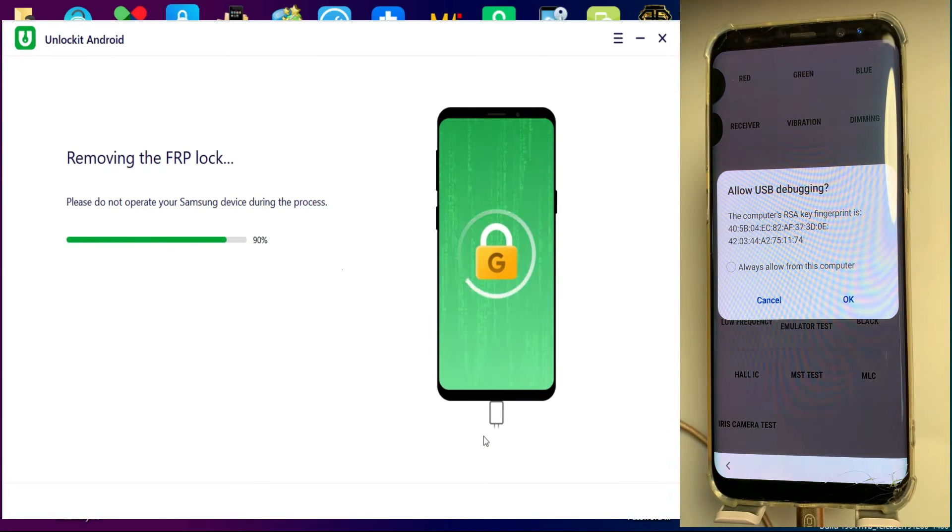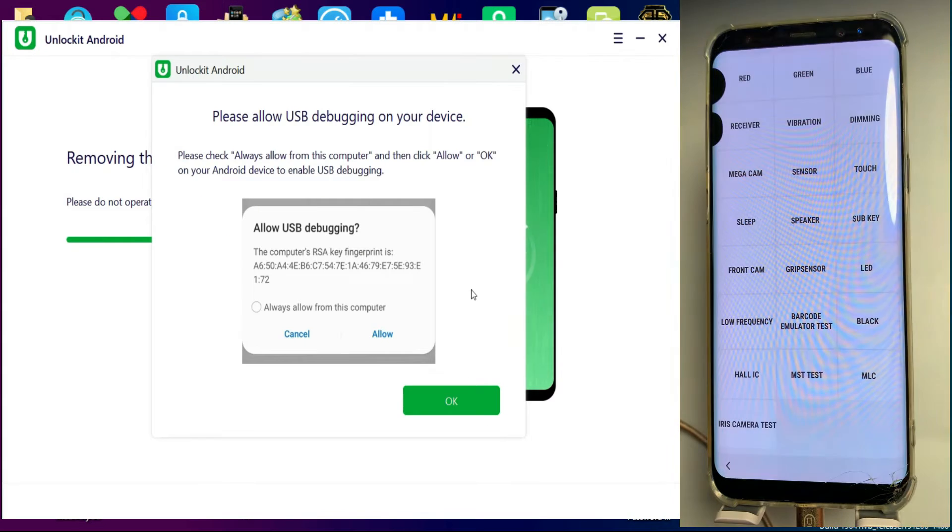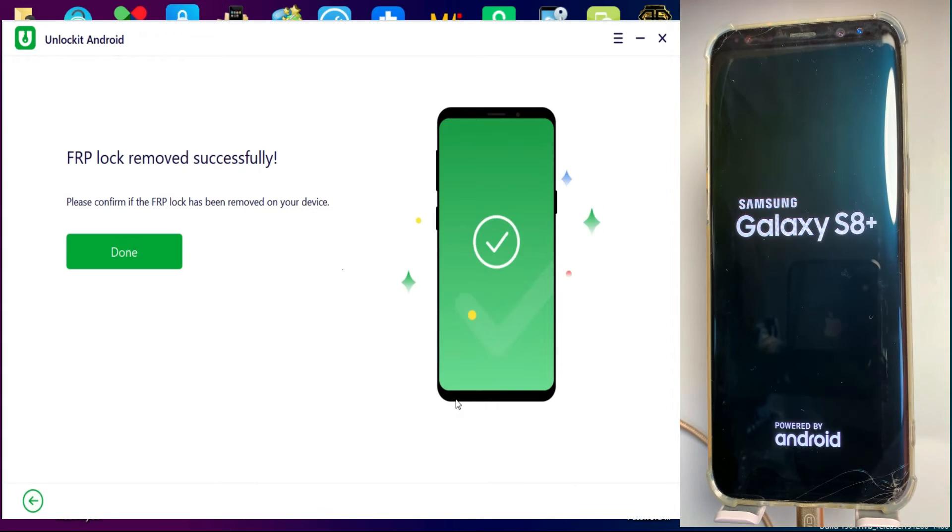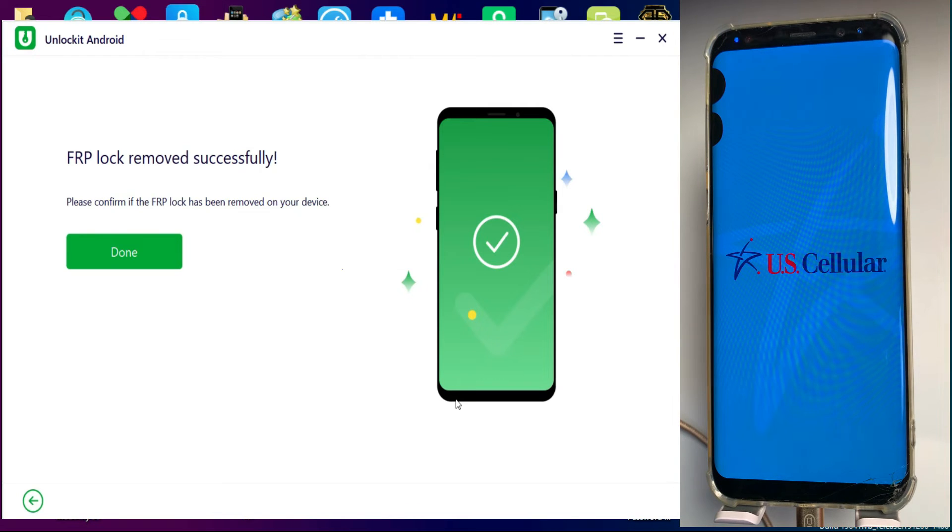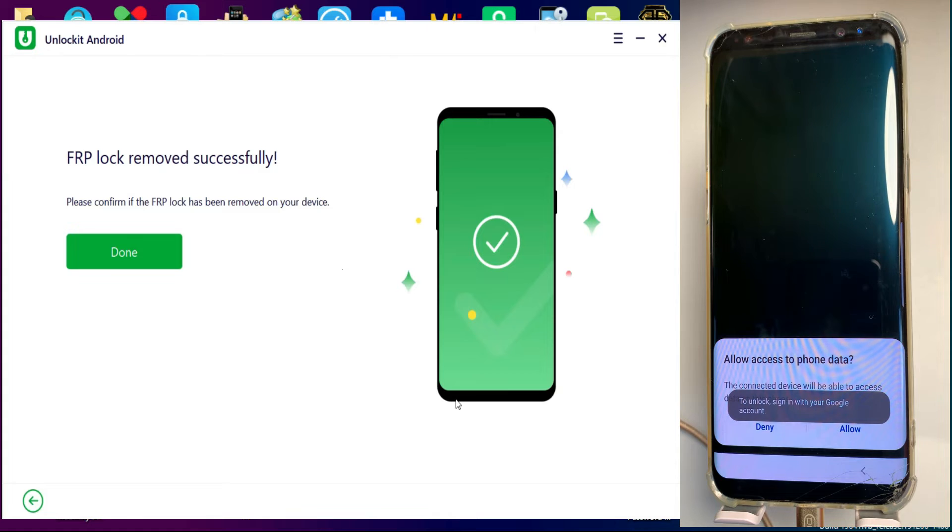Now click on allow USB debugging. Now you can see it's done. Now wait for your device to complete boot up.